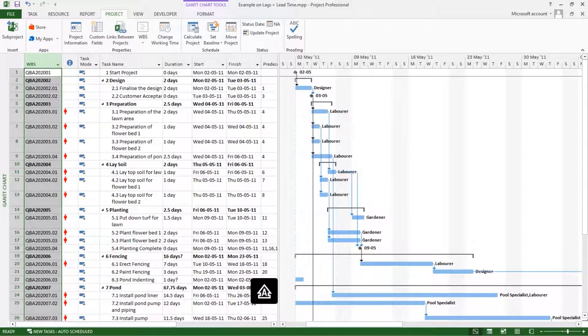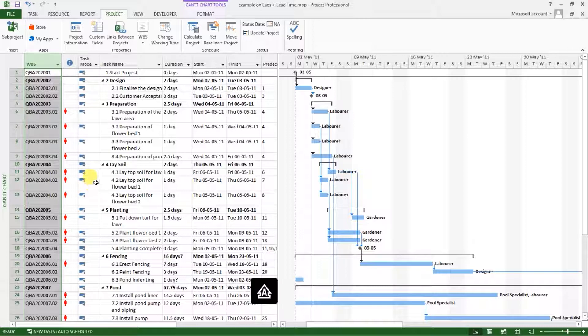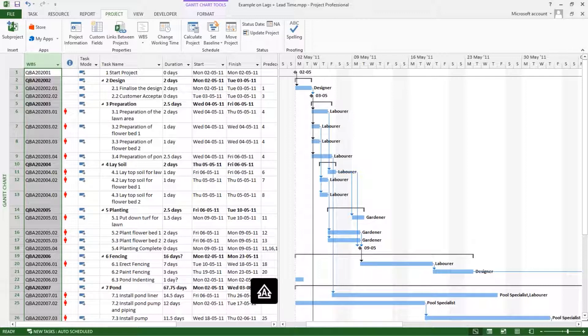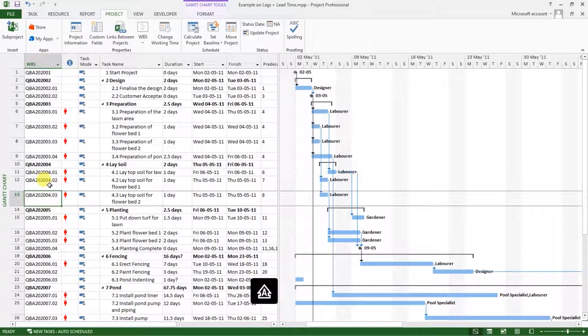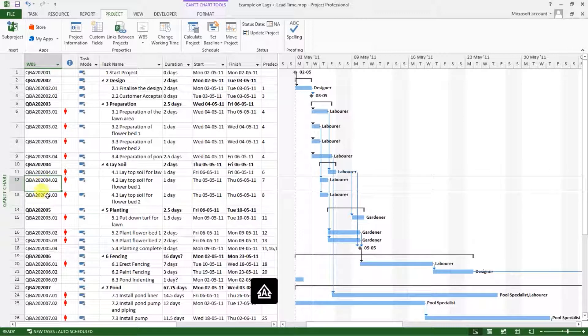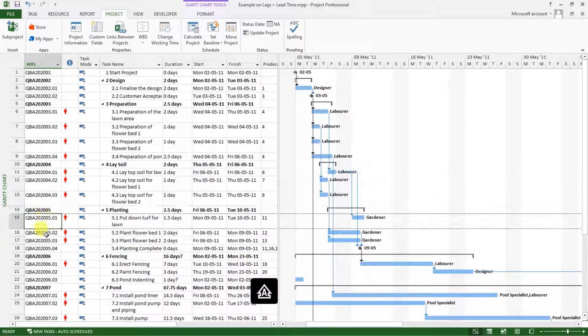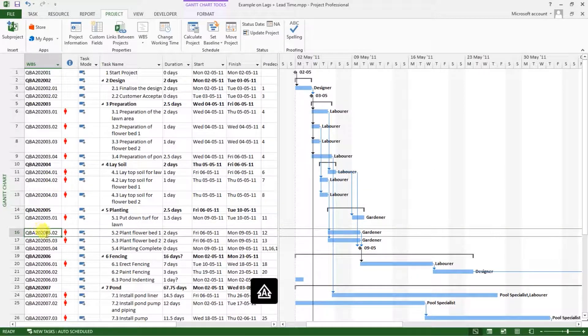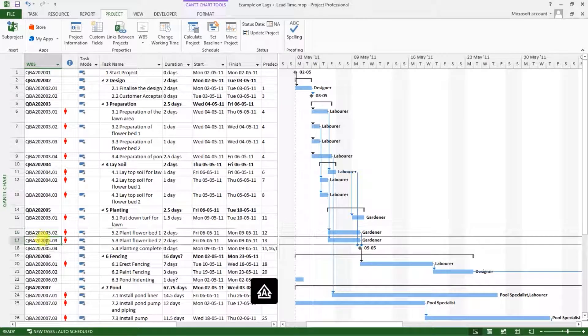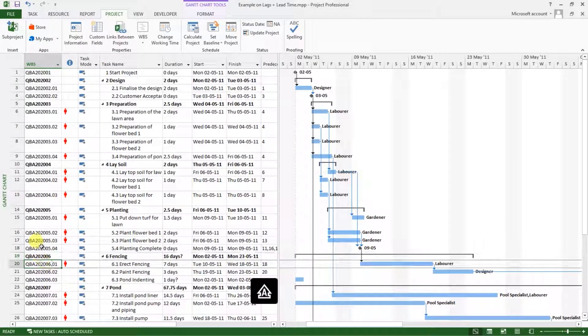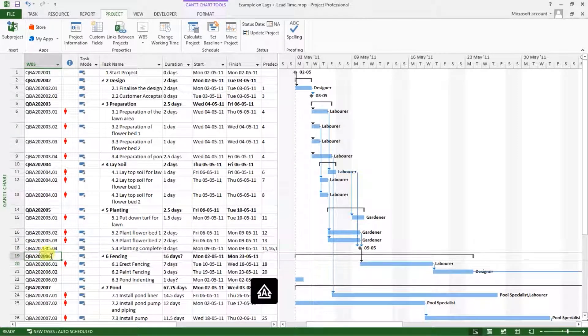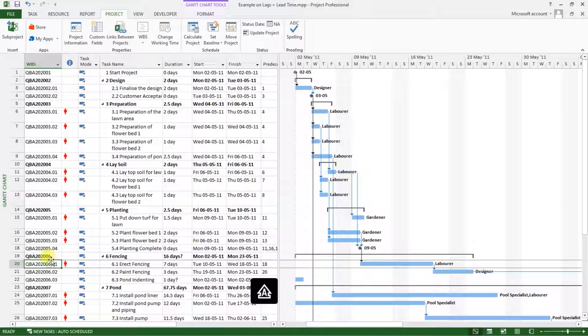As you can see, we've been able to do a WBS numbering system for our project. And every task now has a unique identifying code that is related to our project and is related to the numbering systems that we use for our offices.